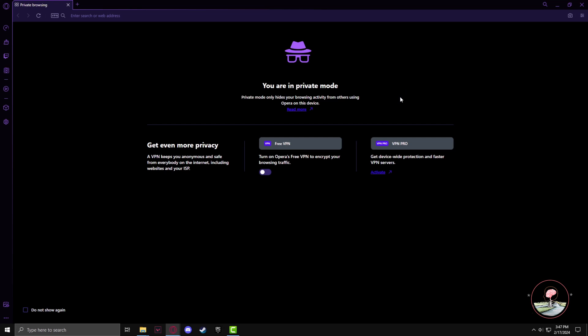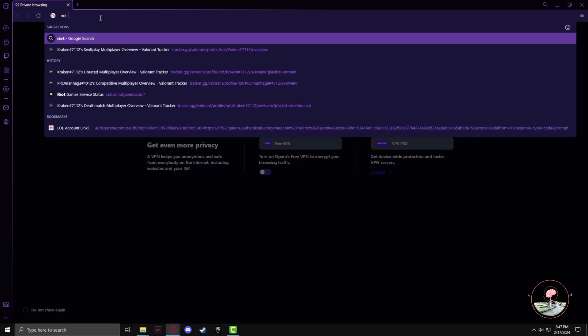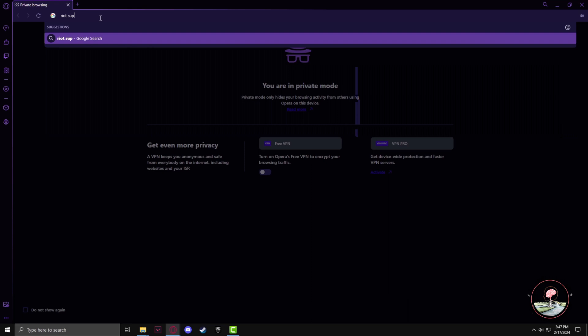In order to fix that you have to change your region. To change your region, go to your browser and type Riot support.